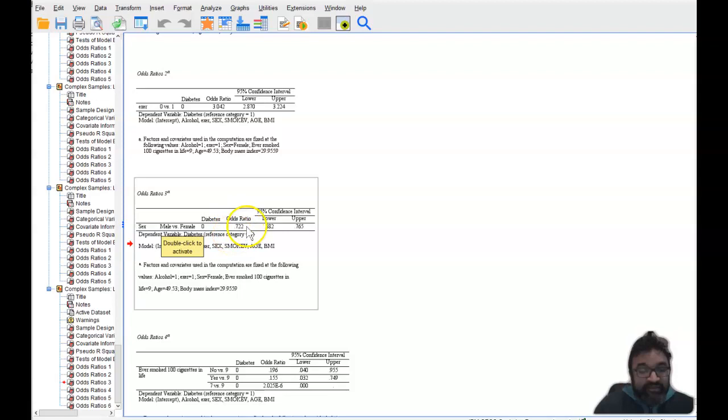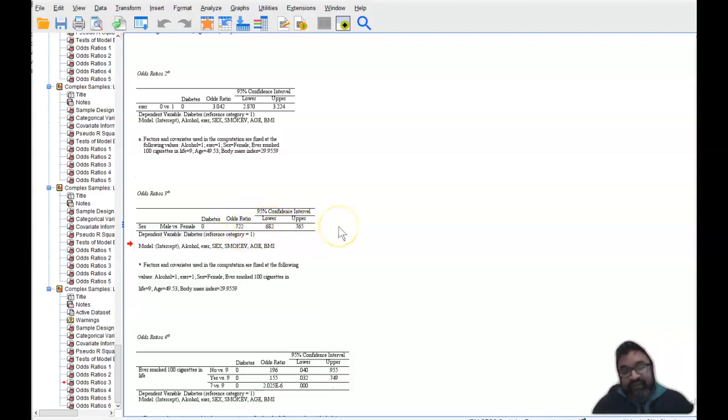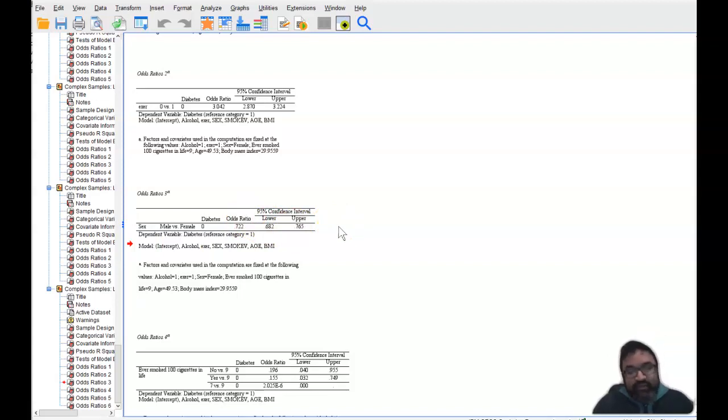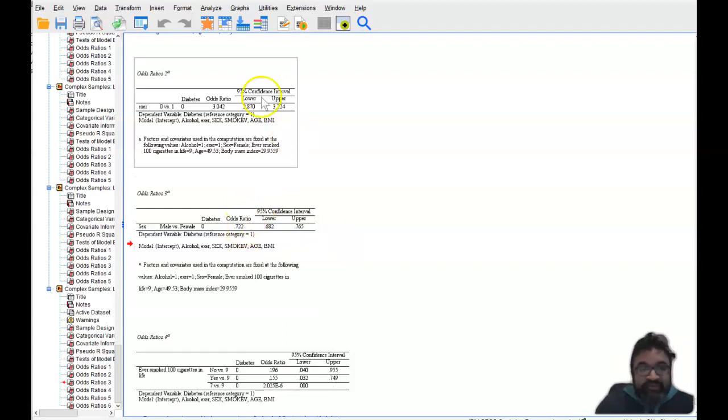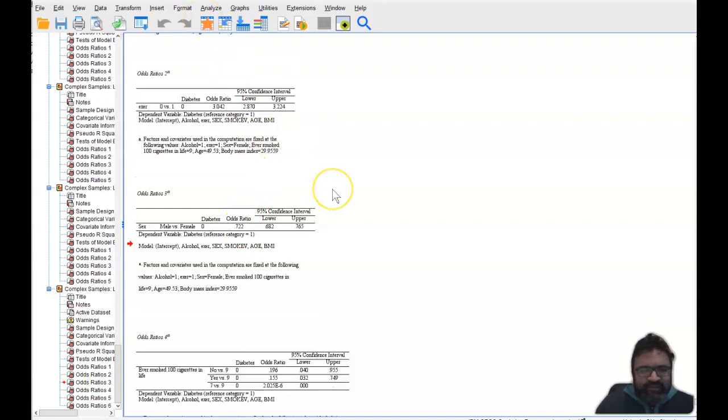So you could just manually divide one by 0.722. And when you do that, you get 1.39. So 1.39 is a lot easier to interpret.